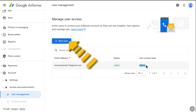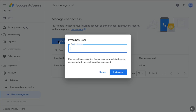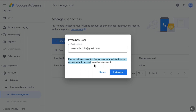To do that, click on Add New User. Enter the email address you want to add to your Google AdSense account. Note that the email address you enter must be a verified Google account and should not be associated with any existing AdSense account. After entering the email address, click on Invite User.